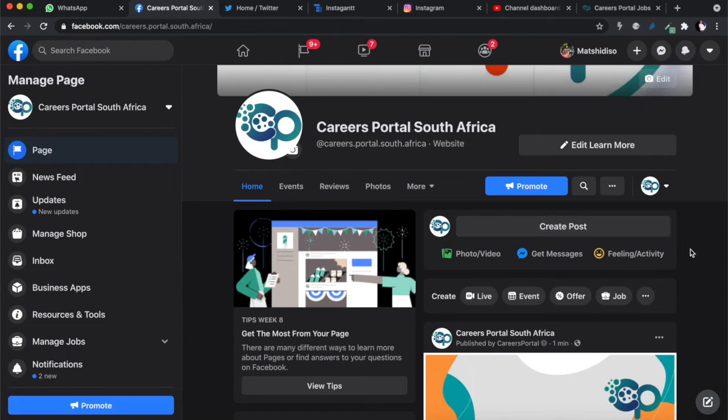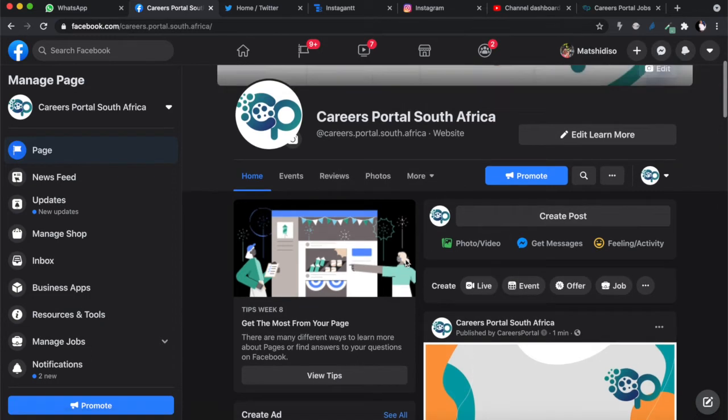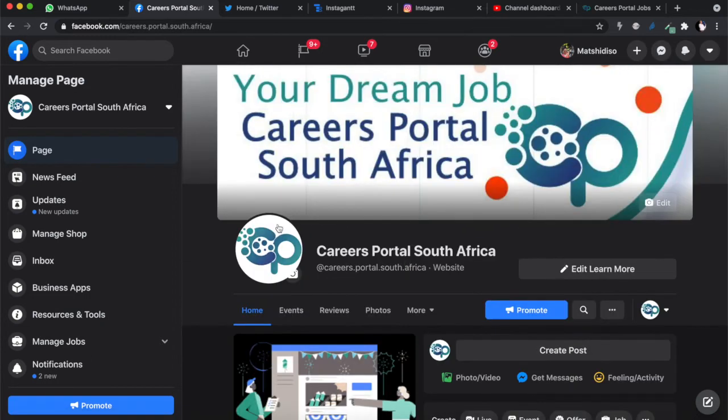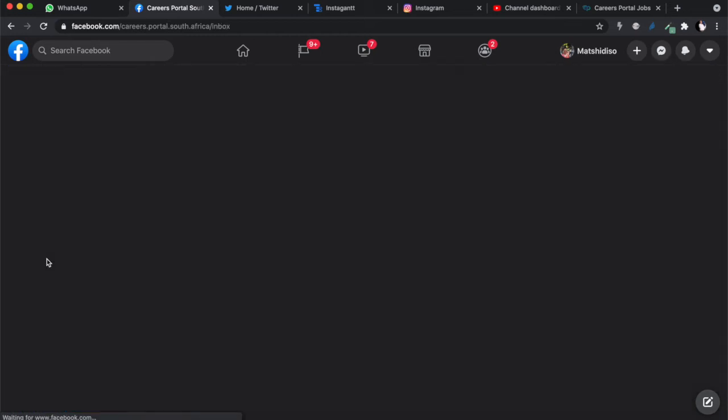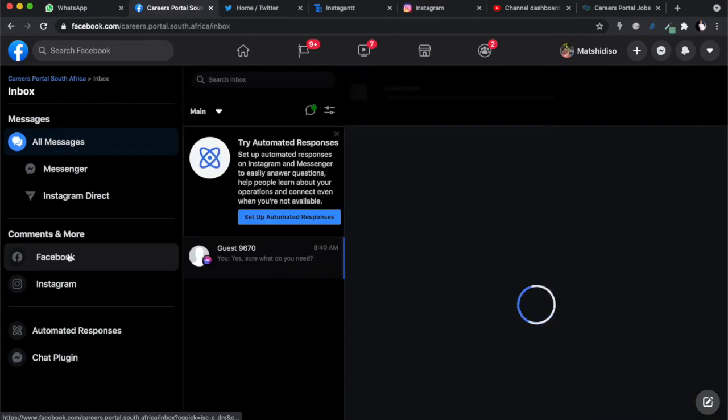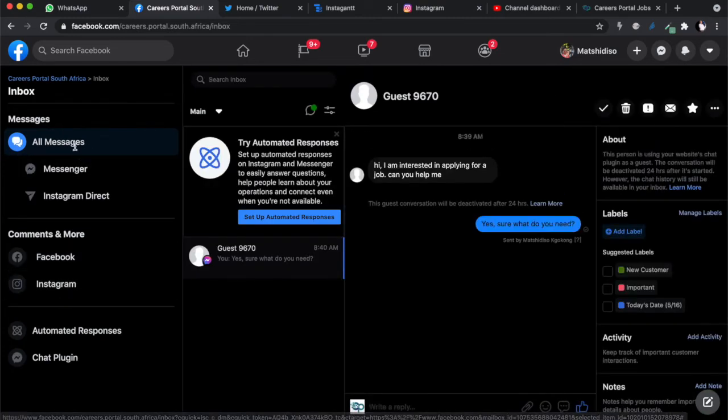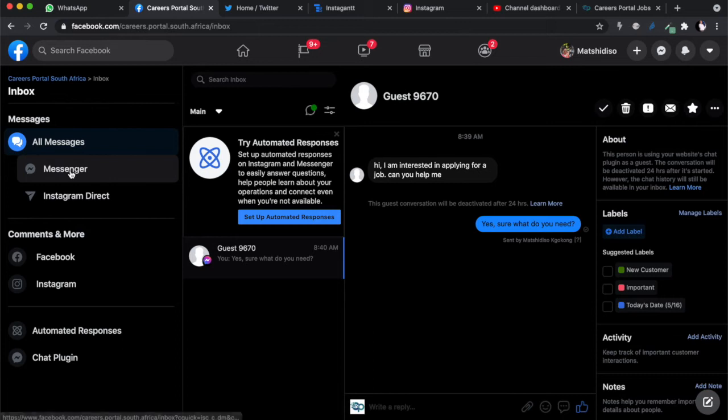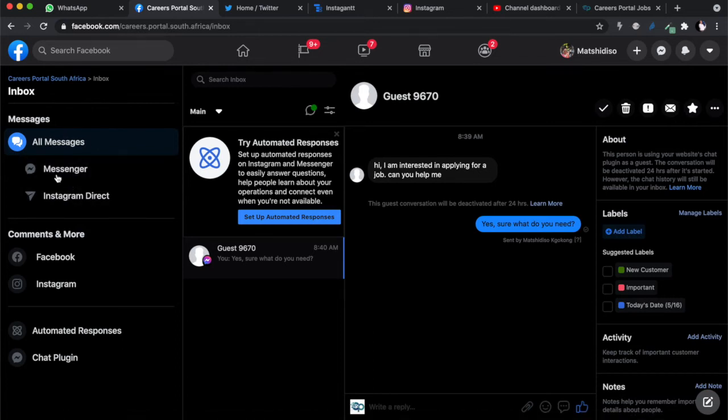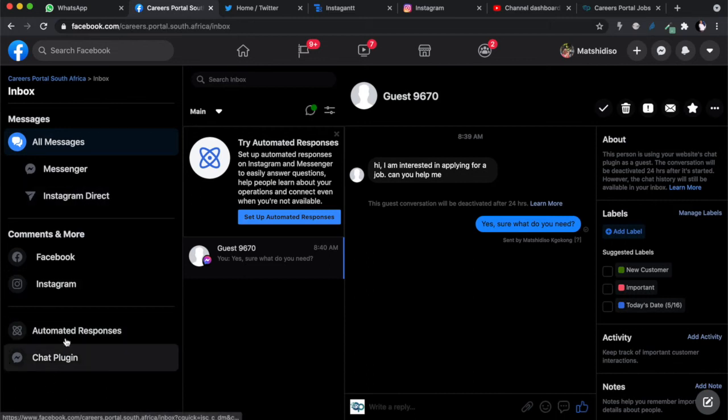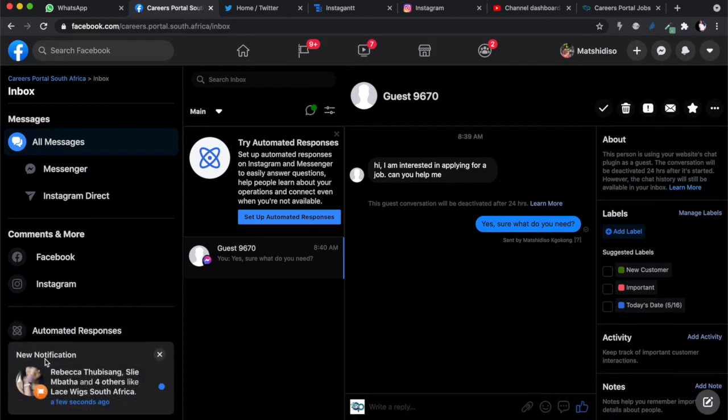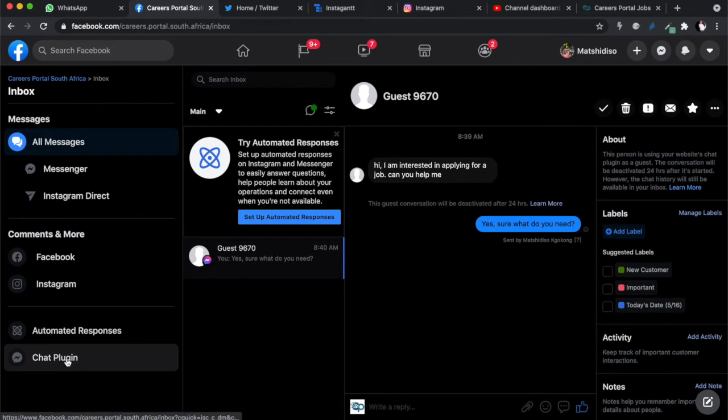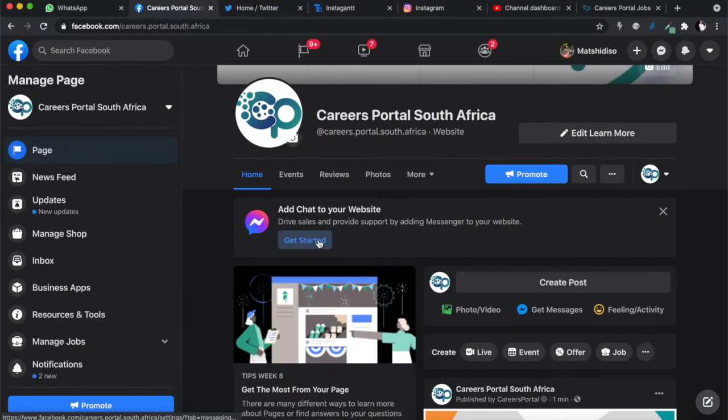At the top there's a button that says 'add chat to your website.' In cases where this button is not there, you can also access it by going directly to your inbox. If you go to your inbox, this is where you would respond to messages on your page, whether on Facebook or Instagram. Over here at the bottom, you should be able to see add-ons - the chat plugin and automated responses. Let's start with the chat plugin.